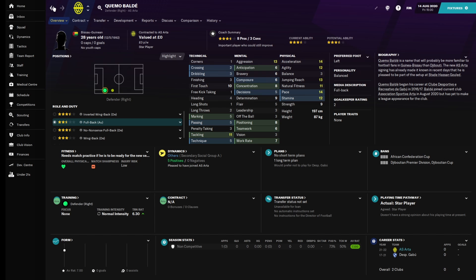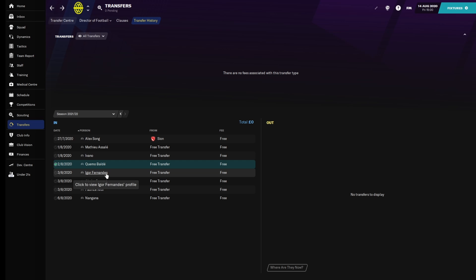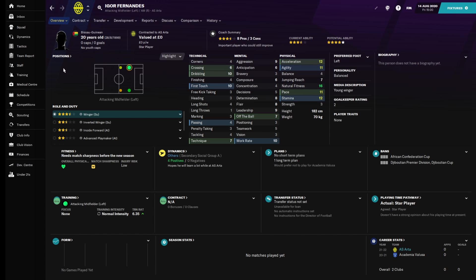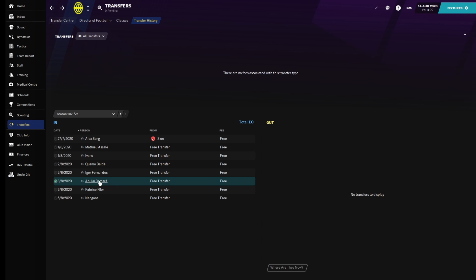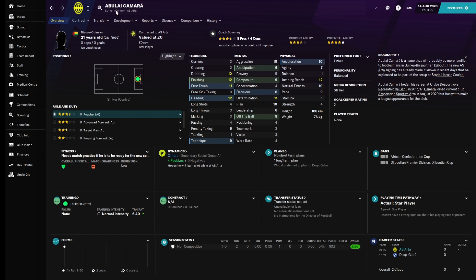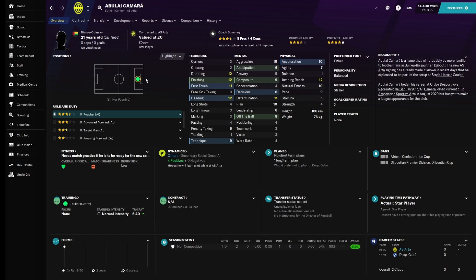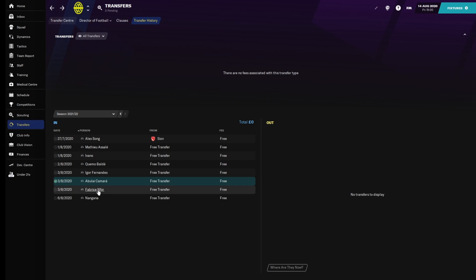Third one that we got is Cuomo Balde. He's a defender, right side, and he is definitely much better. In fact, I would say that in terms of skill, just general skill, is probably as good as Alex Song, which was the best person in our team. I'm going to put him as a full back, inverted wing back, or no-nonsense full back, which is his best role.